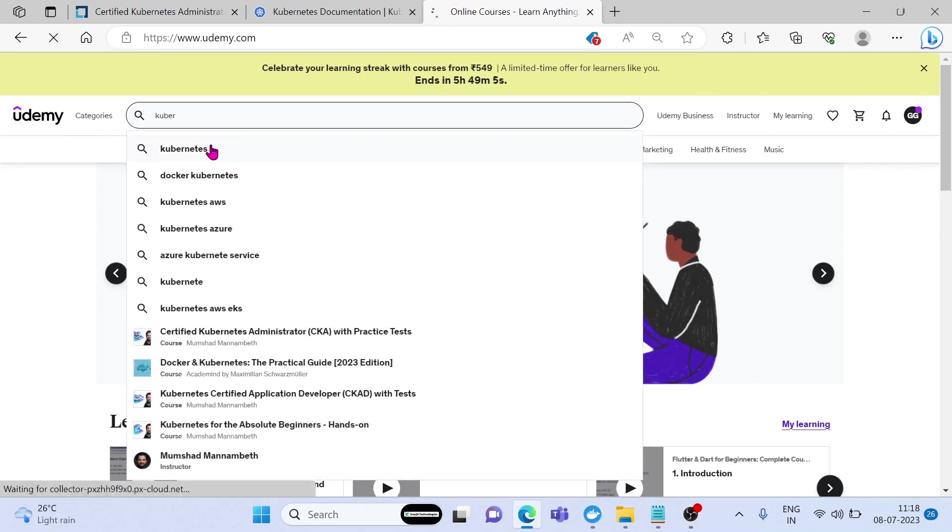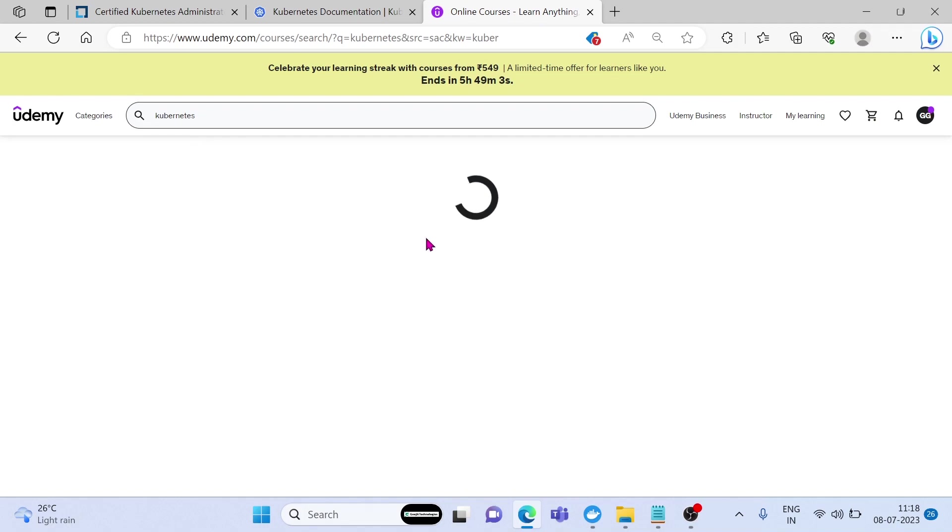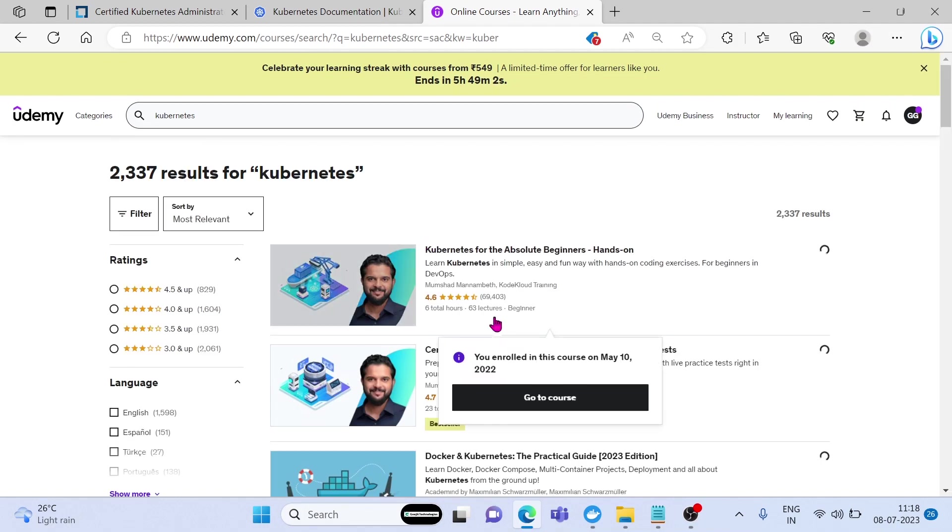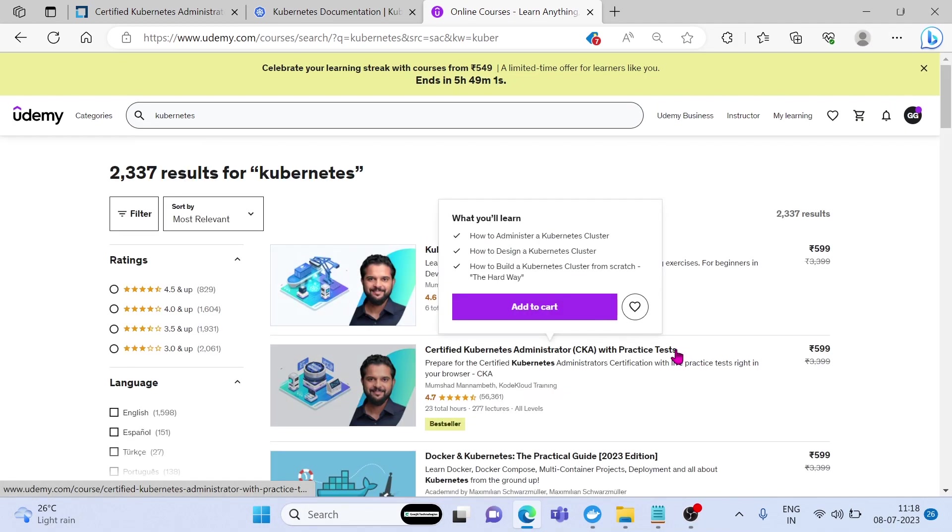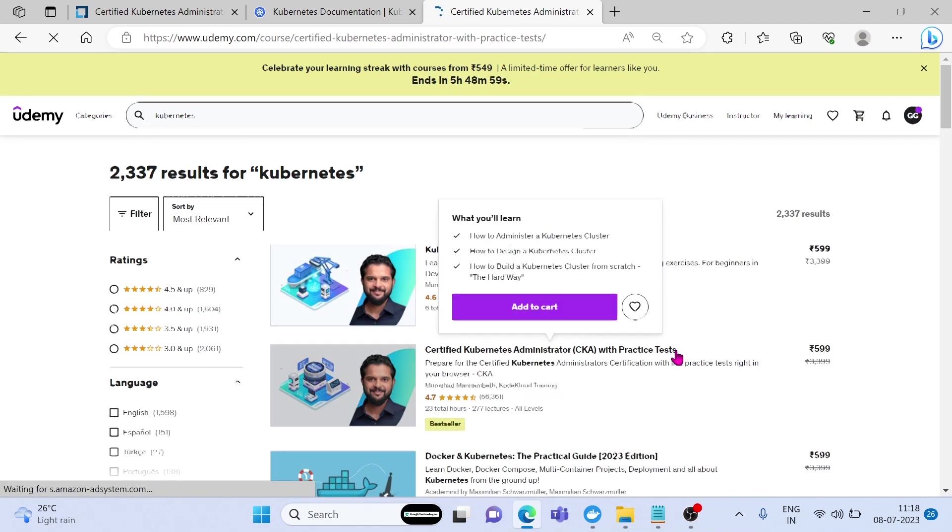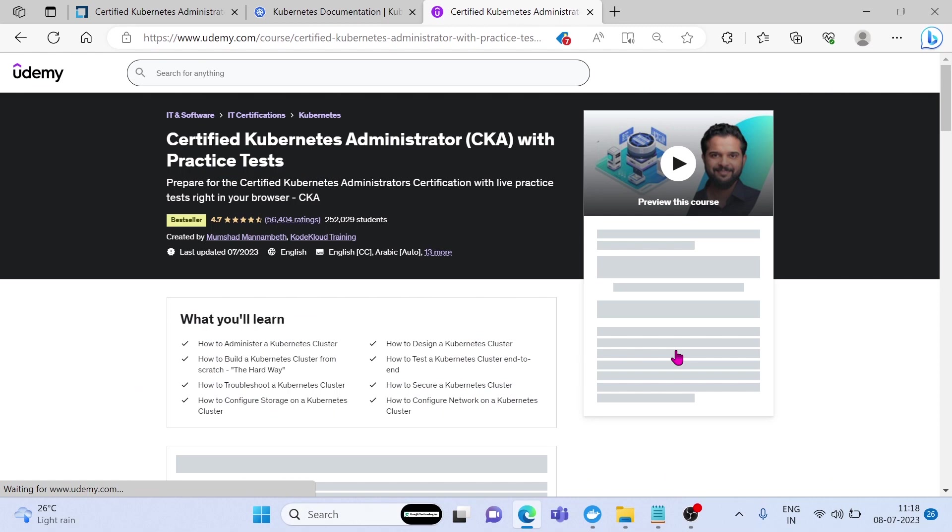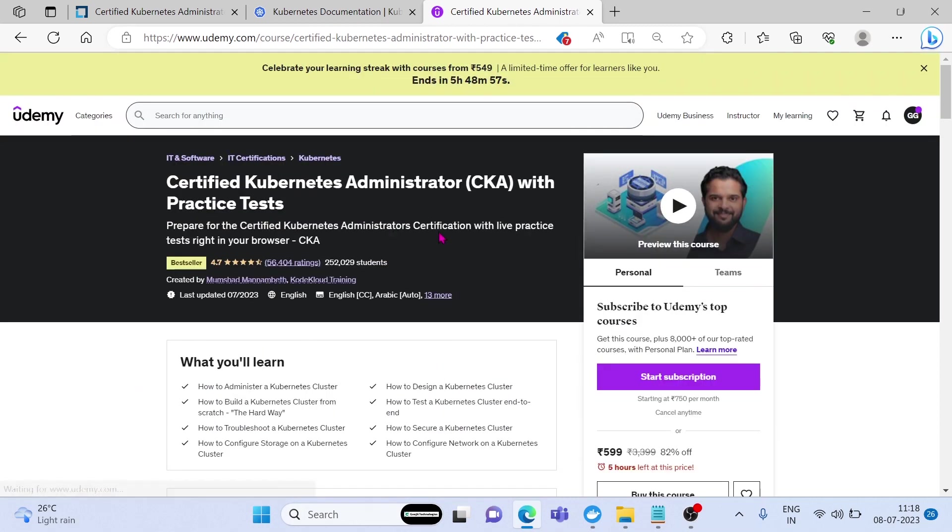If you are looking for learning Kubernetes, then I am highly recommending Certified Kubernetes Administrator by Mumshad Manambeth from Udemy, and also you can refer to the official documentation of Kubernetes.